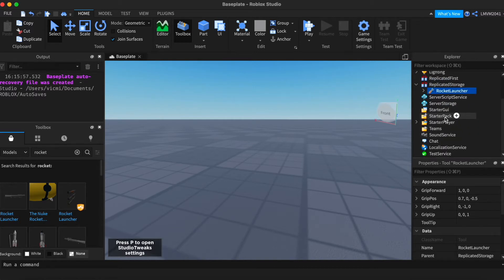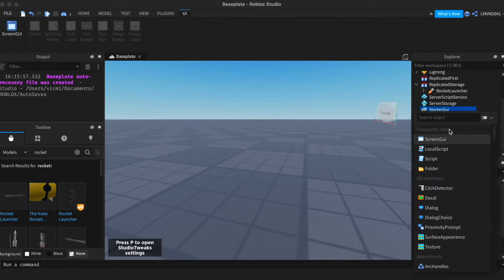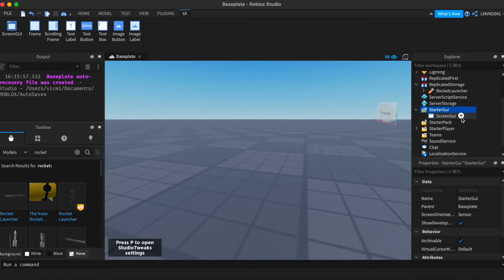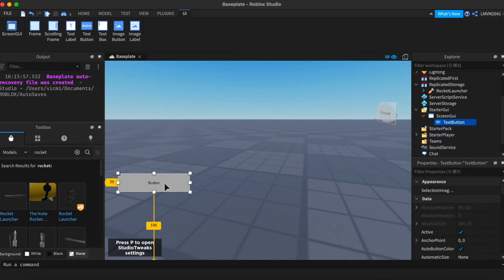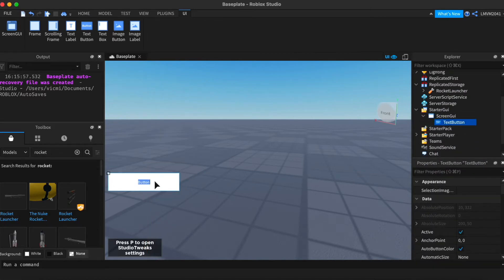We're gonna be starting off with the first method: clicking a button and earning the tool. So I'm gonna go and create a screen GUI and text button, and I'm just gonna name the text button a gun.